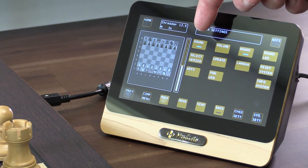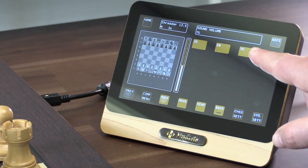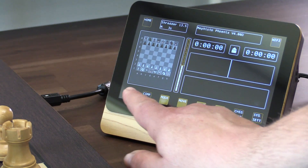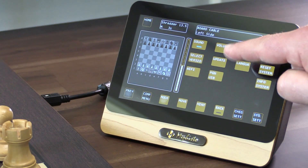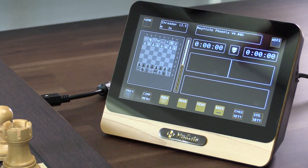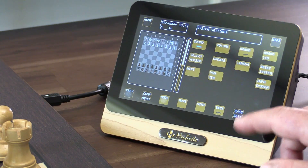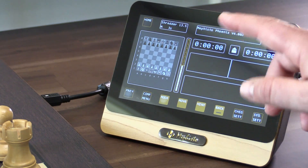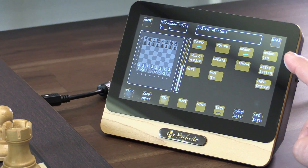Sound is for turning sound on and off. Volume controls the volume, which can be changed like this. The board option swaps the board from black at top to white at top. Then you can change the pieces on the board itself. Anytime you make a selection, it closes the system menu, so you can go back into it if needed.